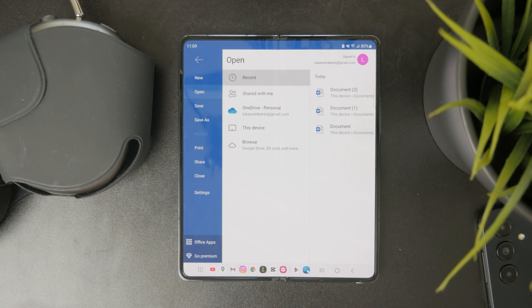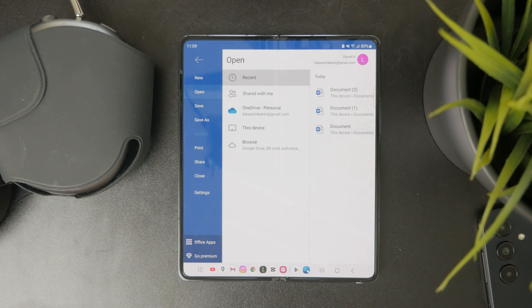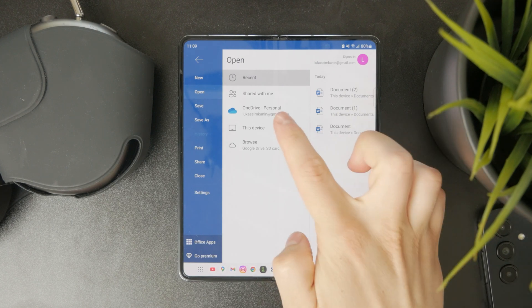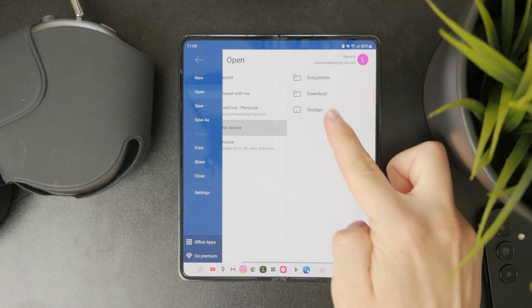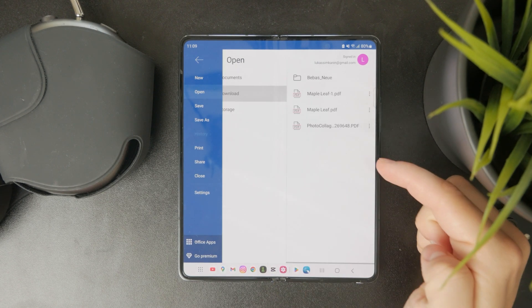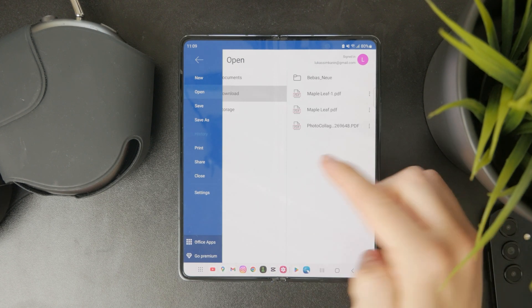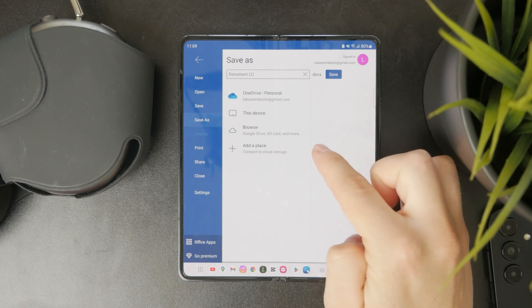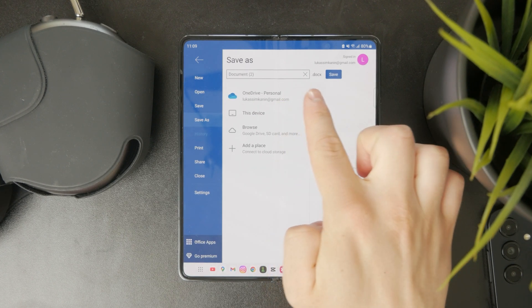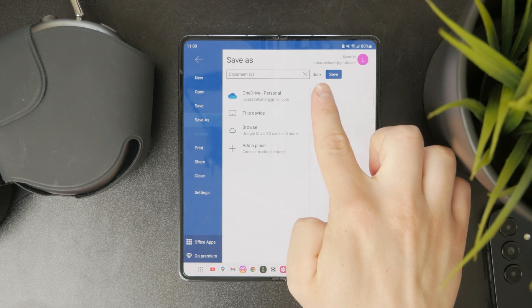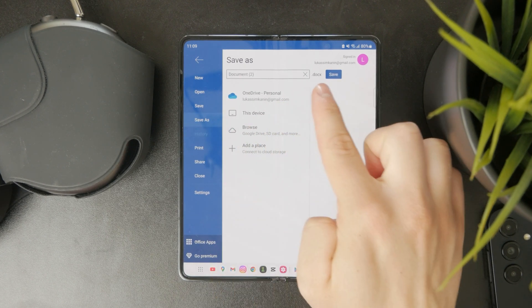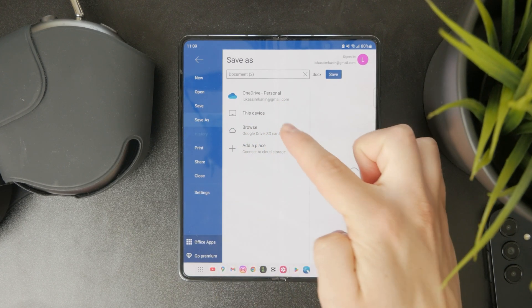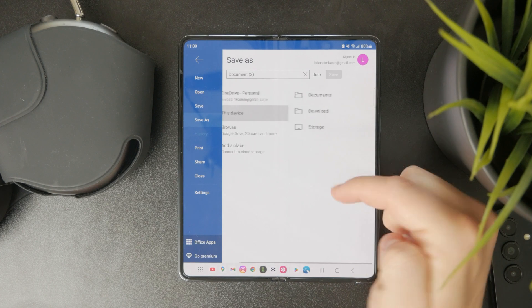But once you select the location, you can proceed and name that document as you want. It will be titled with the suffix at the end of .docx, of course, for documents.